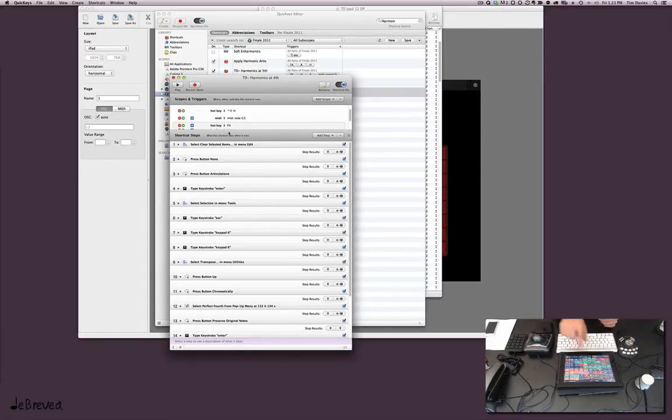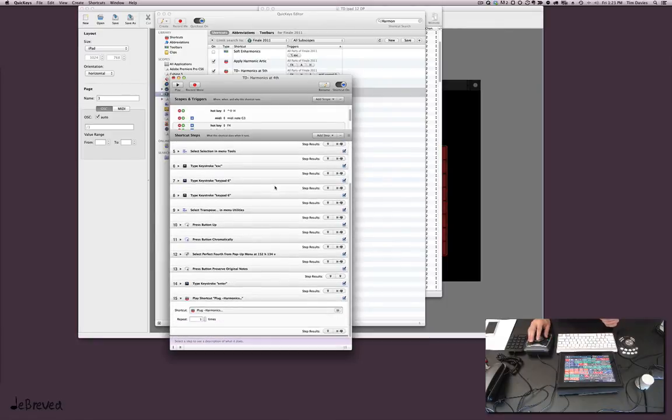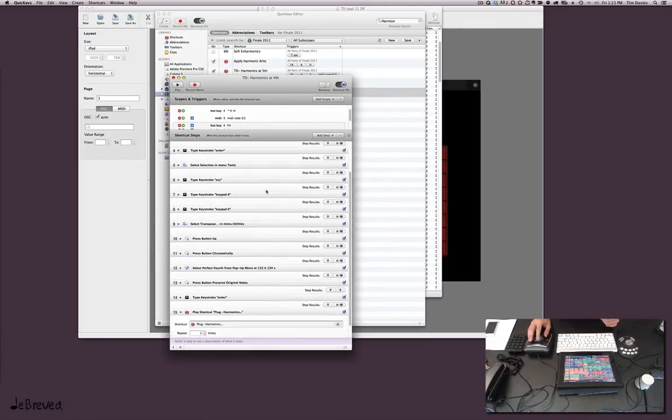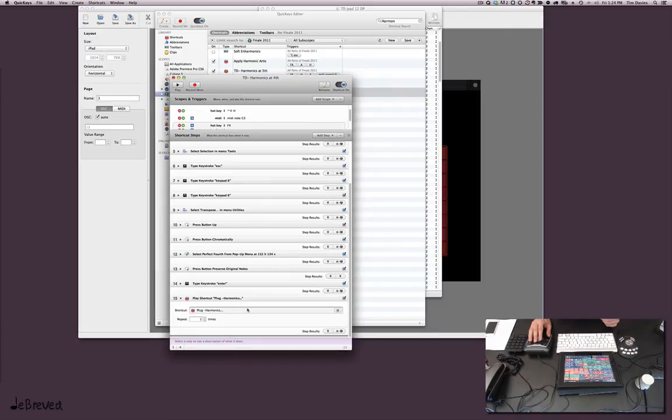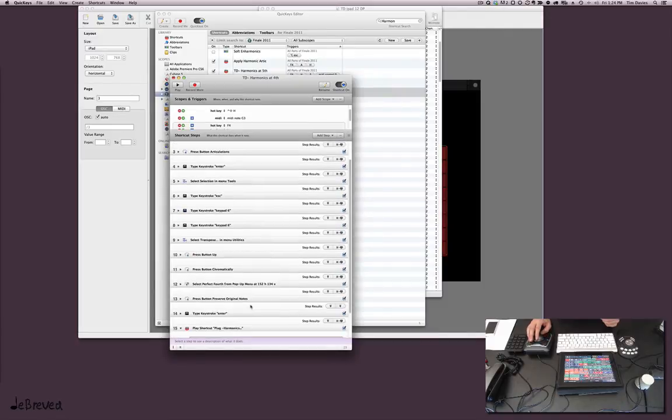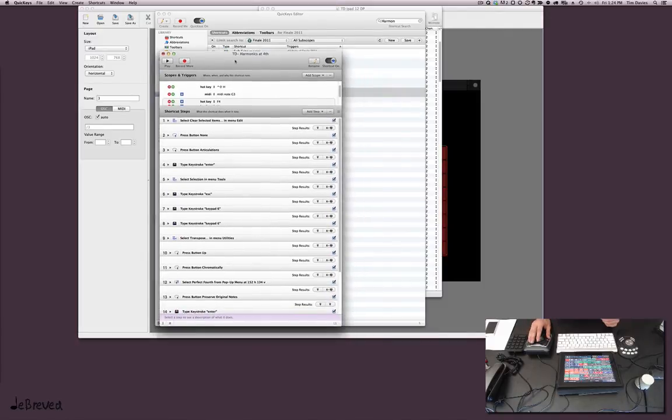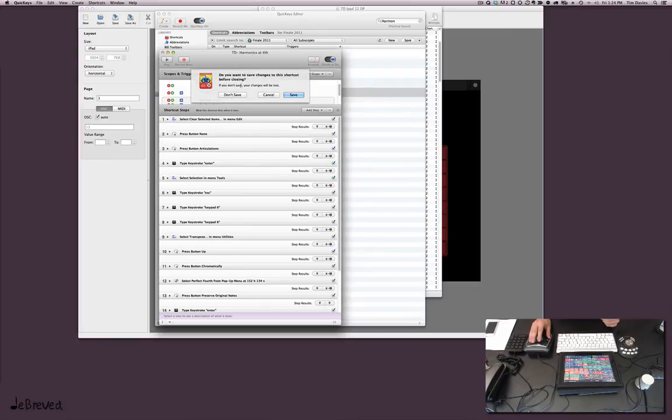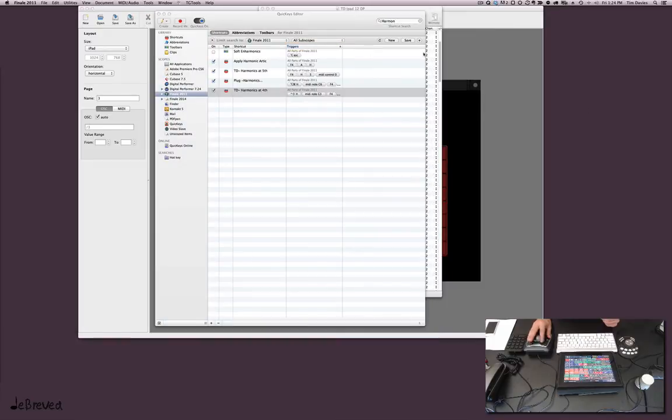And if you ever want to change it, then it's easy just to keep pressing buttons. So you can see here's the Quick Key, what it does. It's a lot of steps, and then it has a nested Quick Key here that will open the harmonic plugin. Anyway, see that works. So we don't need to save.